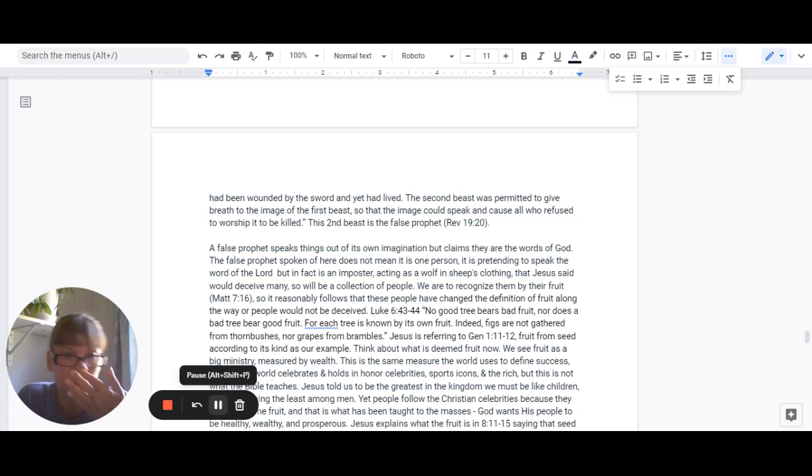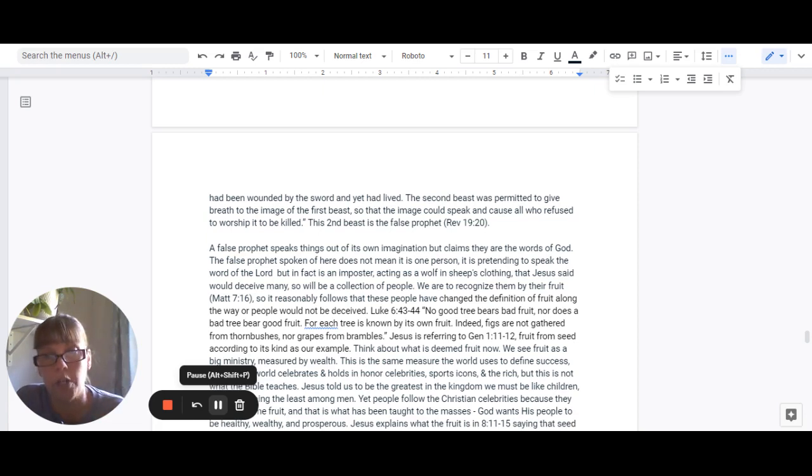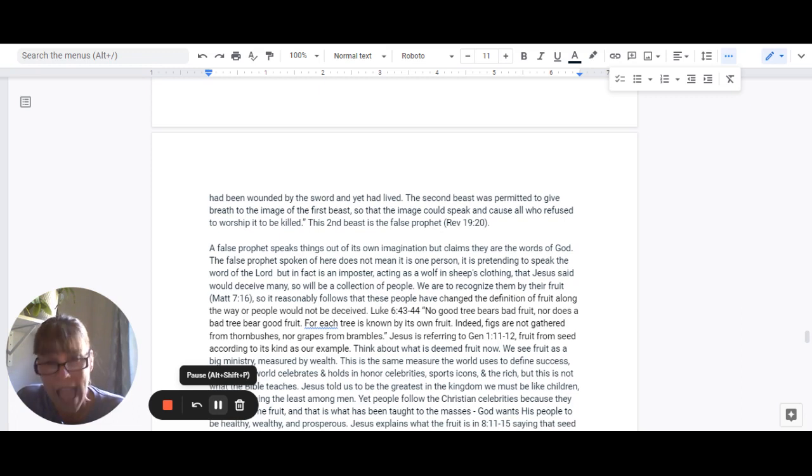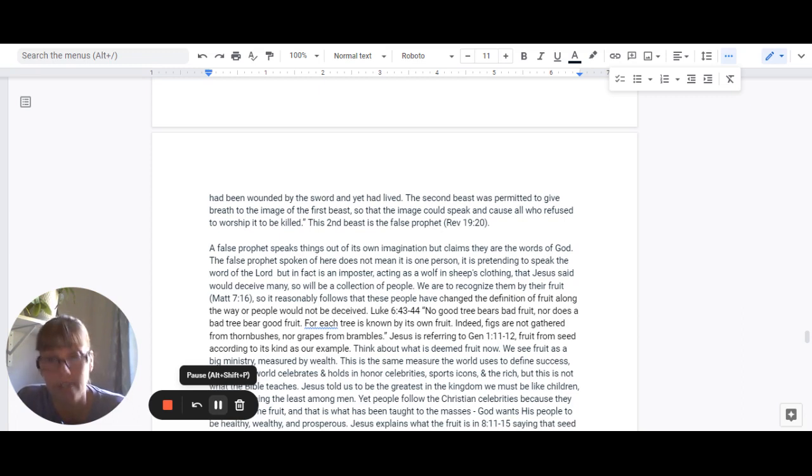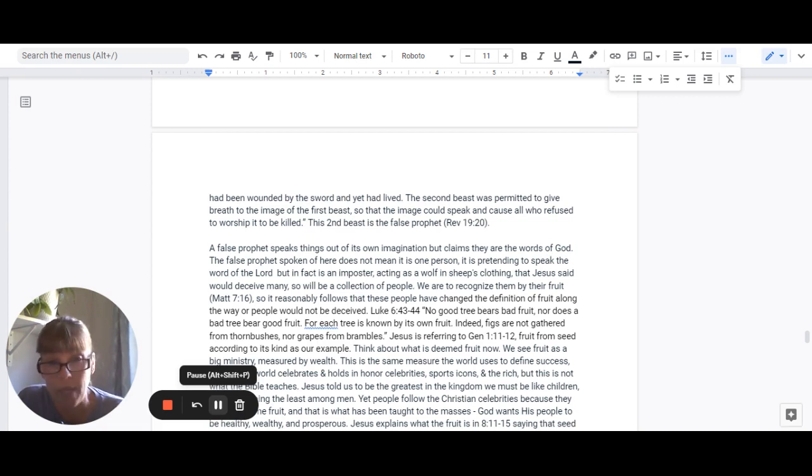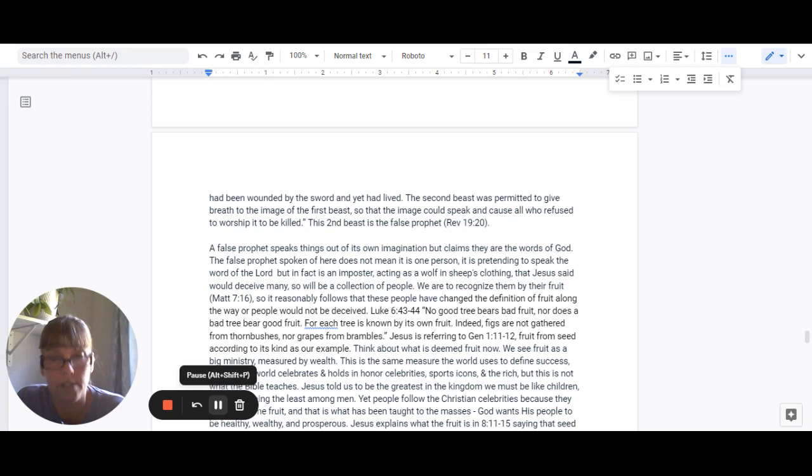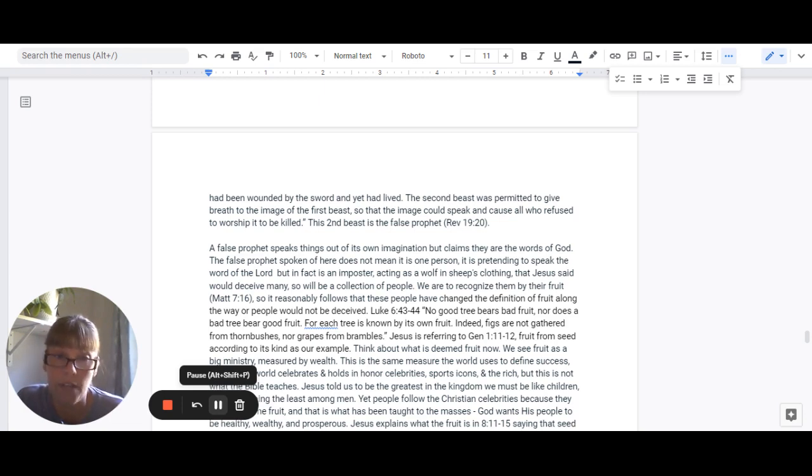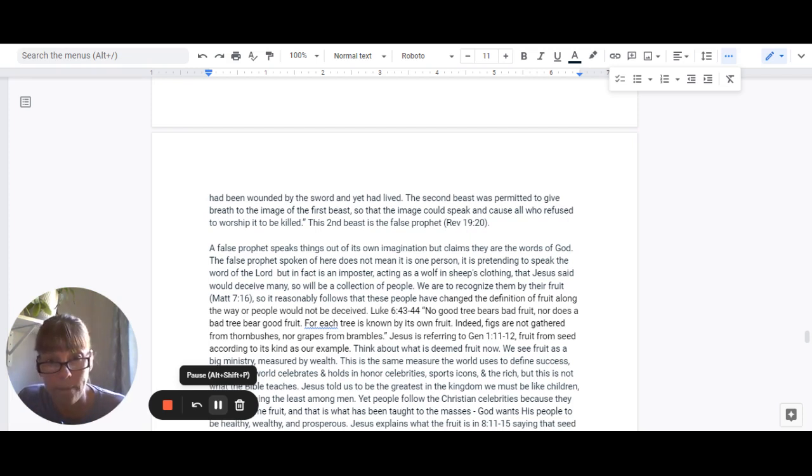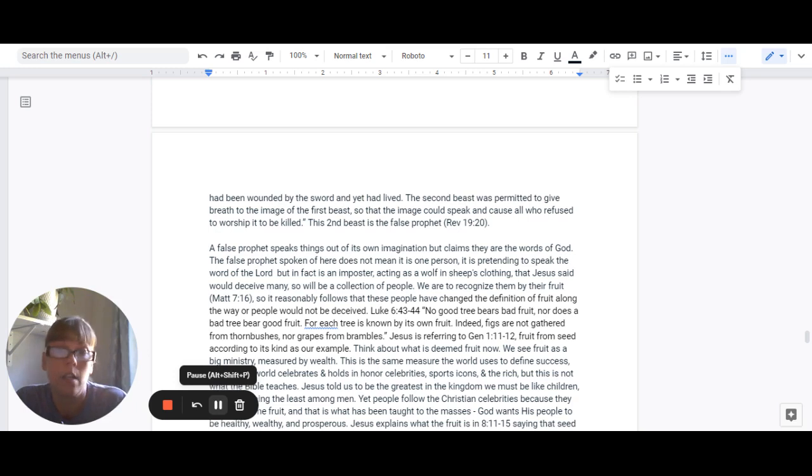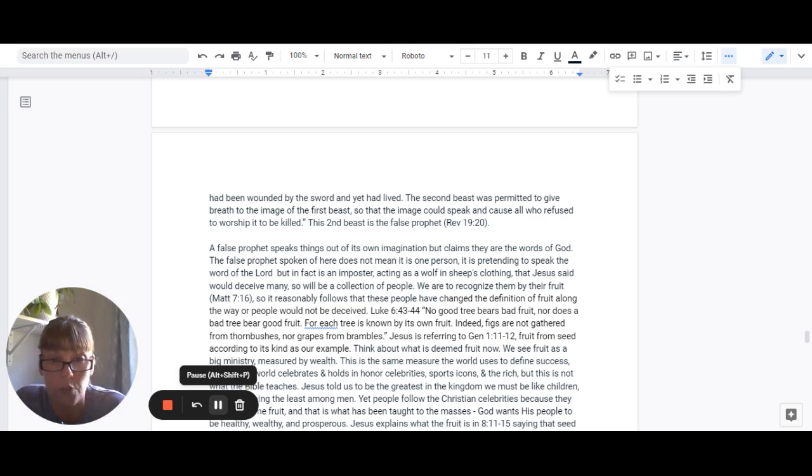A false prophet speaks things out of its own imaginations, but claims that they are the word of God. The false prophet spoken of here does not mean one person. It is pretending to speak the word of the Lord, but it is in fact an imposter acting as a wolf in sheep's clothing that Jesus said would deceive many. So it's a collection of people. He told us that we are to recognize them by their fruit in Matthew 7:16. So it reasonably follows that these people have changed the definition of fruit along the way, or many would not be deceived.